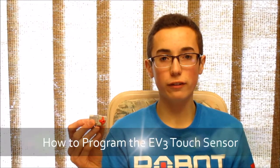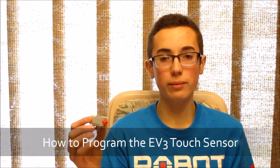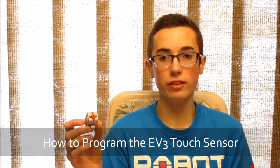Hey guys, this is BuilderDude35 with a tutorial on how to program the EV3 touch sensor.